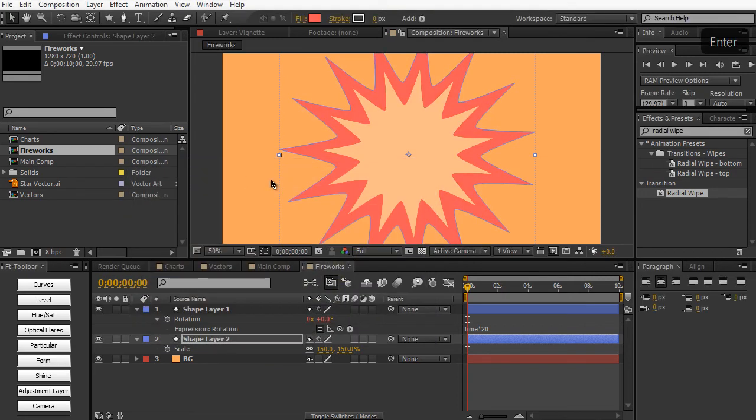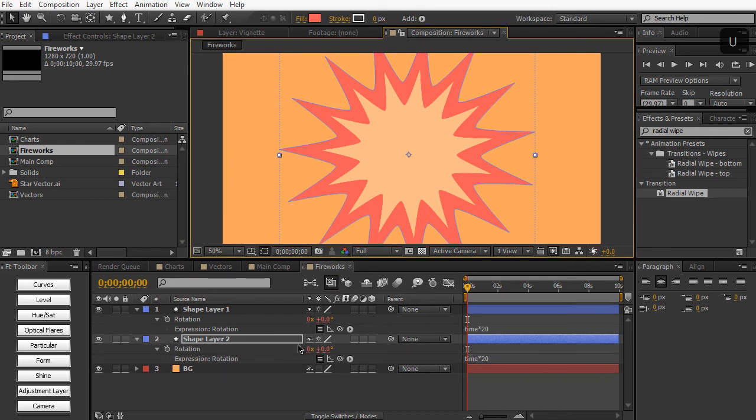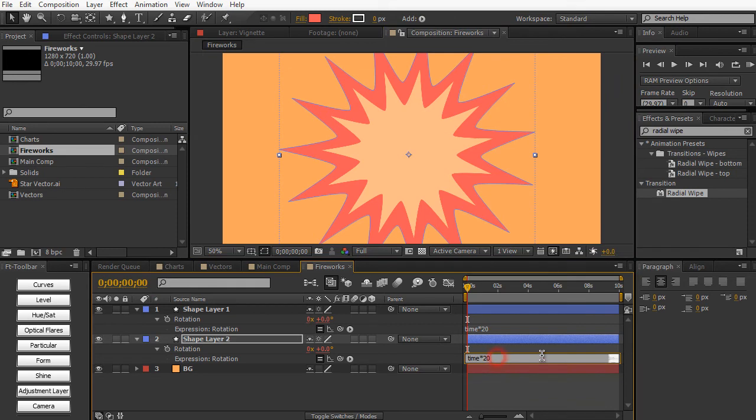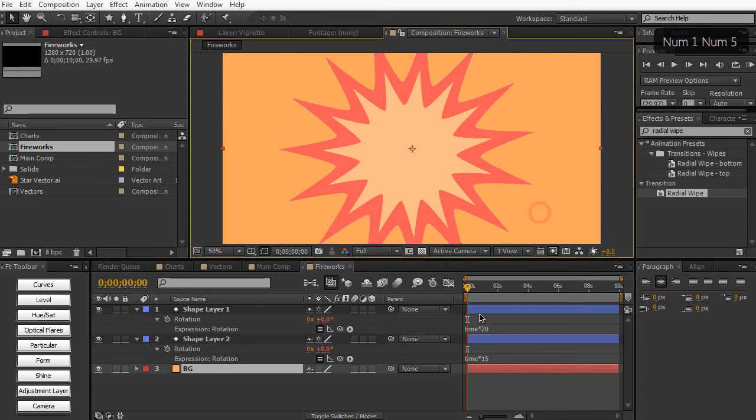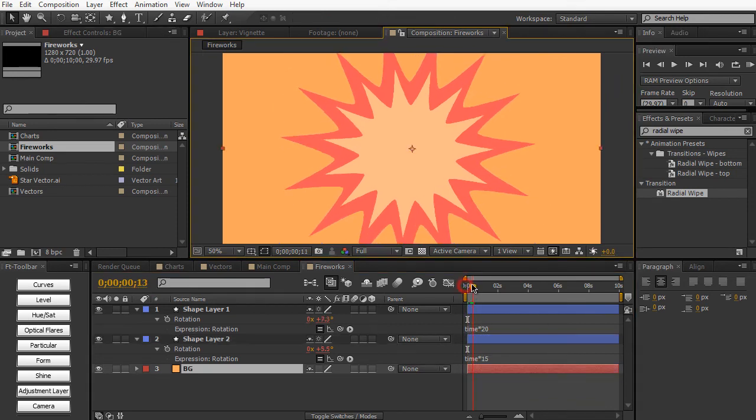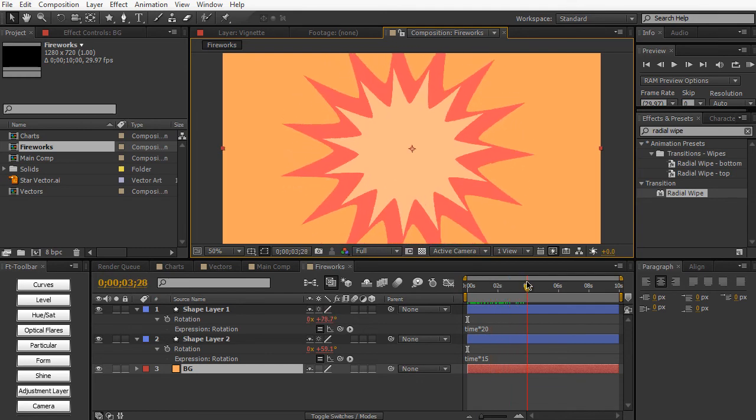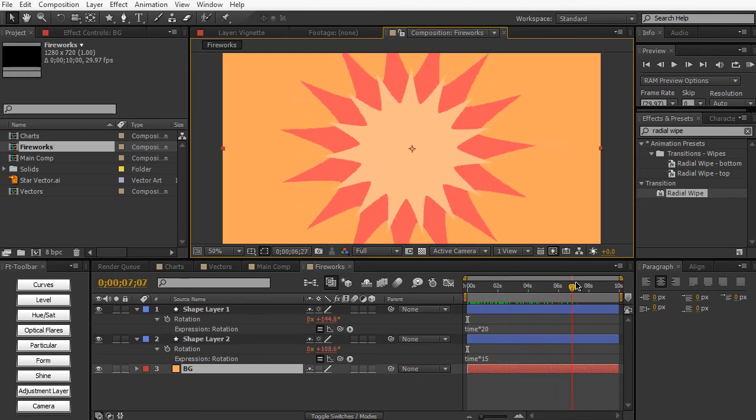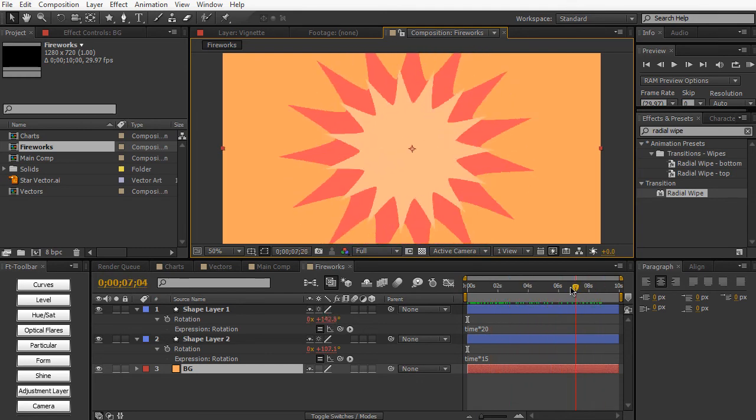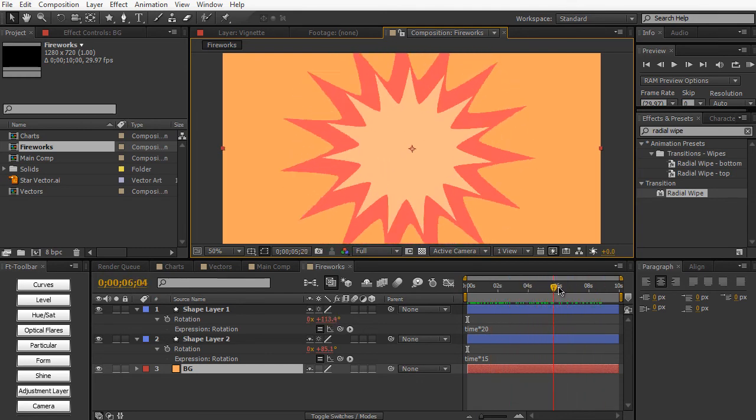Something like that. And then again, if you hit U on the keyboard to show all keyframes, you can also see all the expressions applied to it. And we can change this to 15 to give it more variation. So now they're kind of rotating at different increments. Pretty cool.